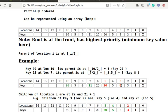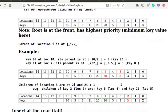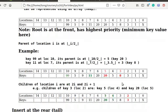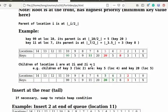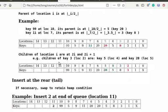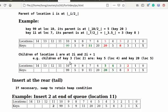The children of location i are at 2 times i and 2 times i plus 1. For example, children of key 3, location 2, are key 5, location 4, and key 20, location 5.